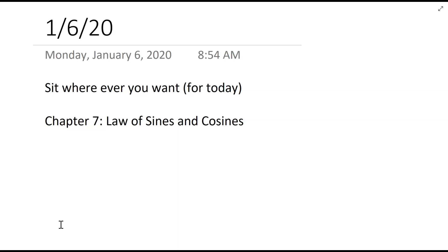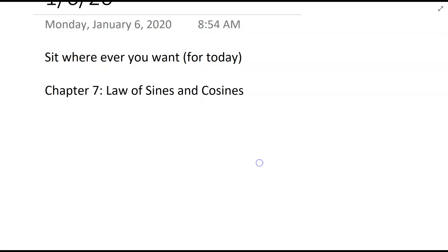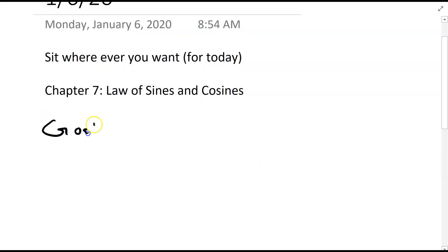Chapter 7 is where we're going to start this semester. Chapter 7 is concerning the laws of sines and cosines. In general, the goal for this chapter is to be able to solve triangles.